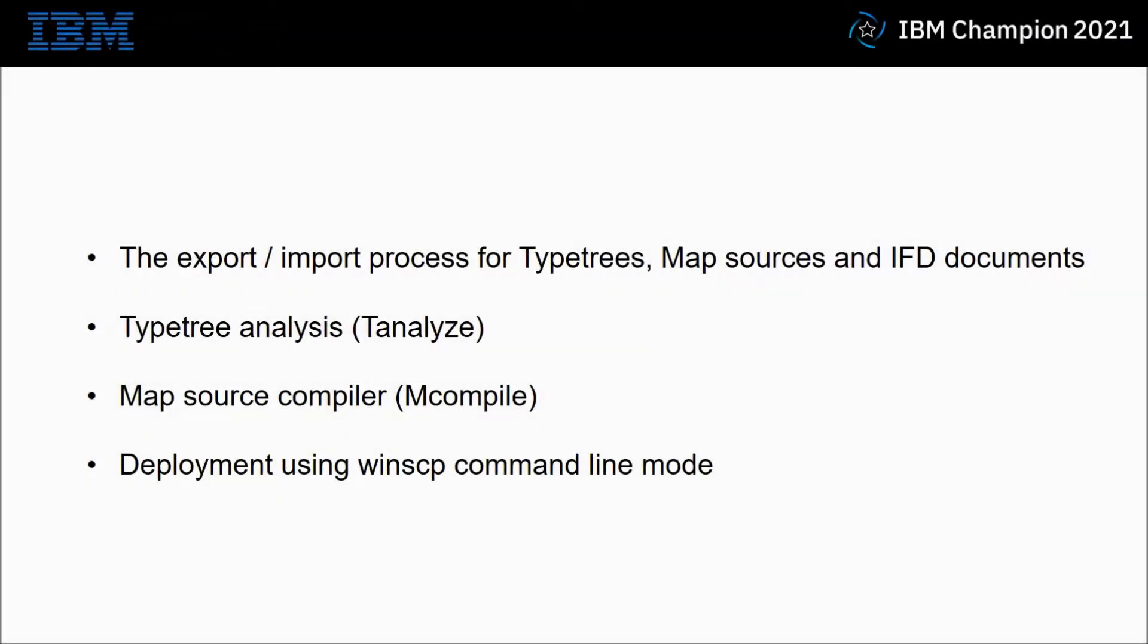In this practical demonstration I will be showing you the export import process for type trees, map sources and integration flow designer documents. I will show you how to use the type tree analysis tool T-analyze. We will also go through the map source compiler M-compile and finally I will show deployments using the WinSCP tool in command line mode.